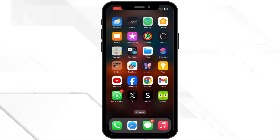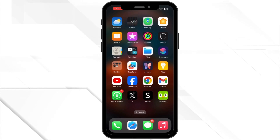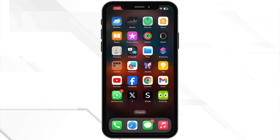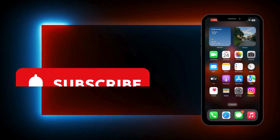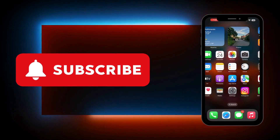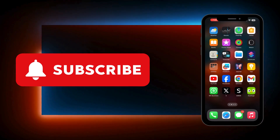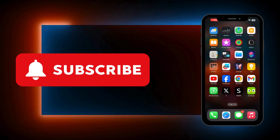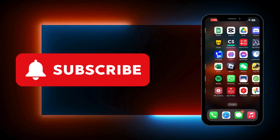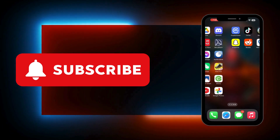And that's it. You have successfully created an email group on your iPhone or iPad. If this video helped you, make sure to give it a thumbs up and subscribe to our channel. Thank you for watching and we will see you again in the next video.